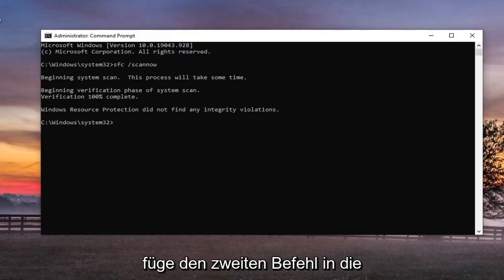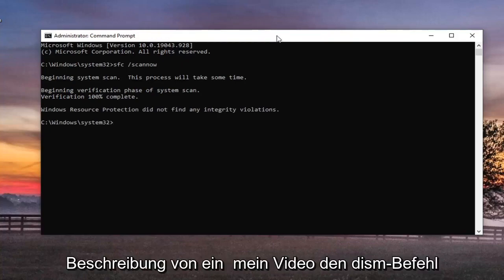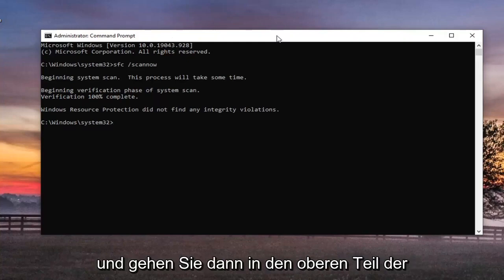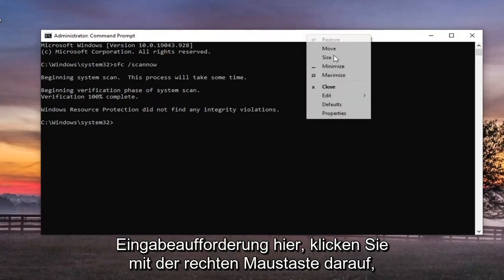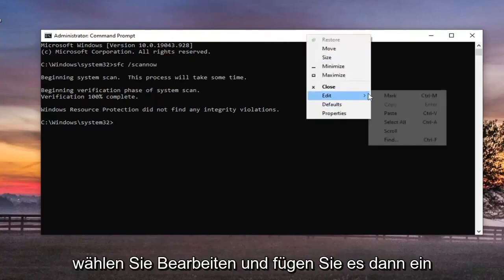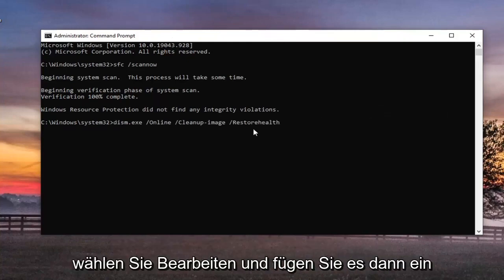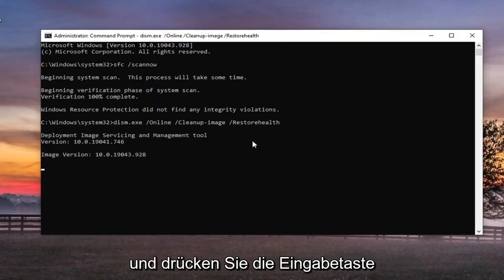And once that's done, you want to go paste the second command in the description of my video, the DISM command, and then go up to the top bar of the command prompt here, right click on it, select Edit, and then paste that one in too, and hit Enter.